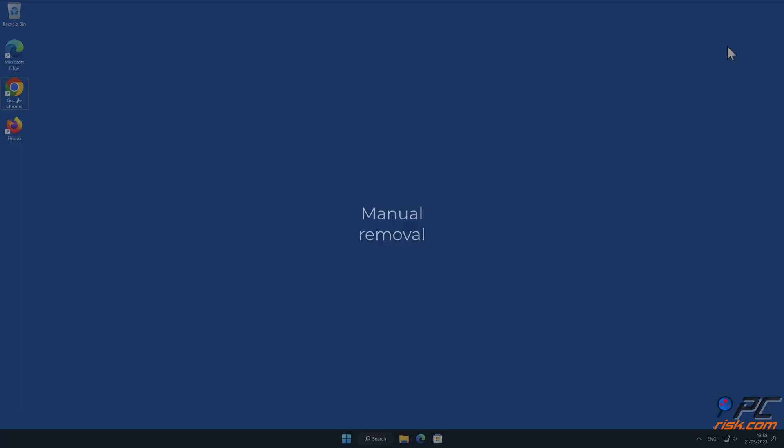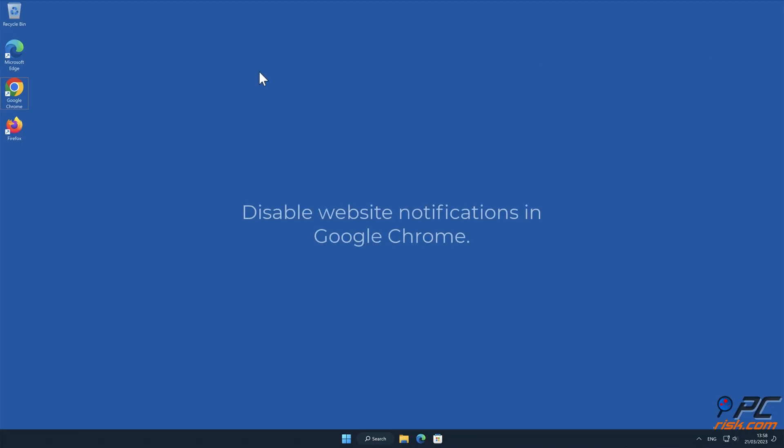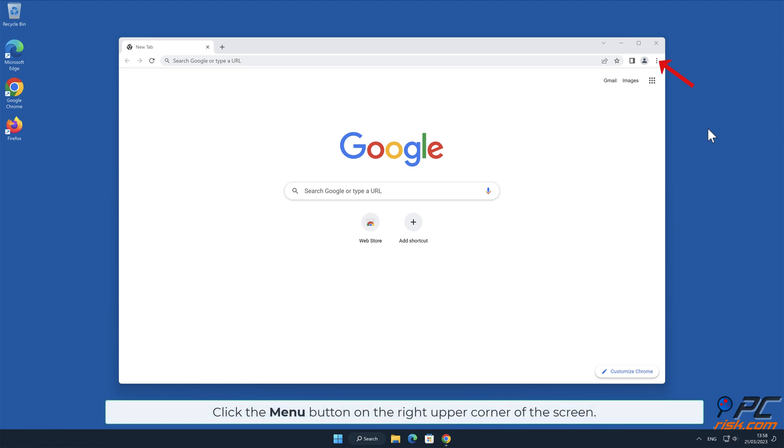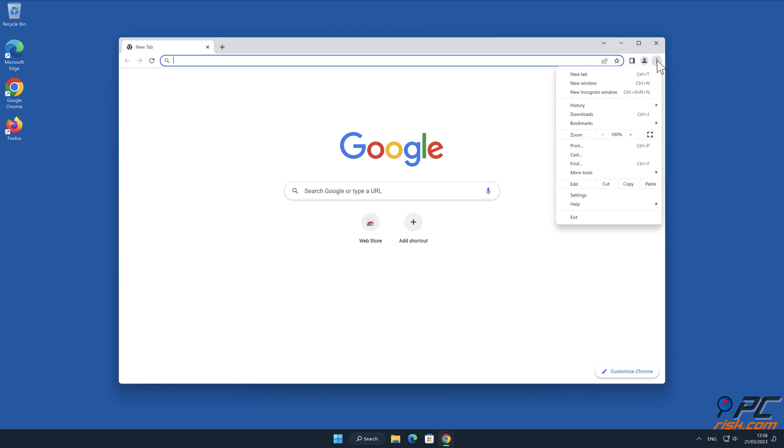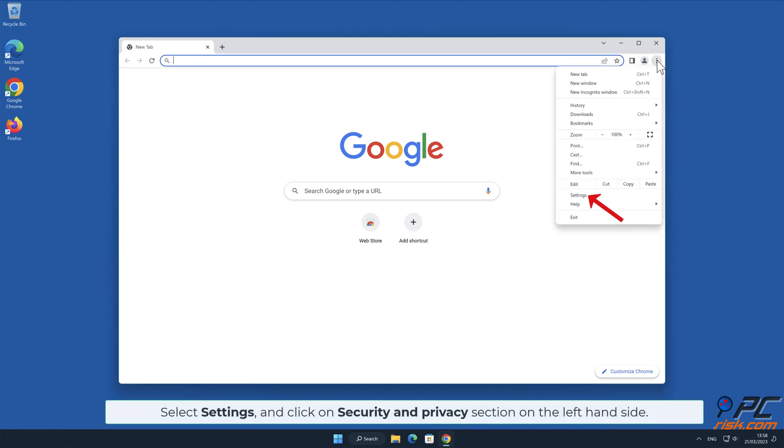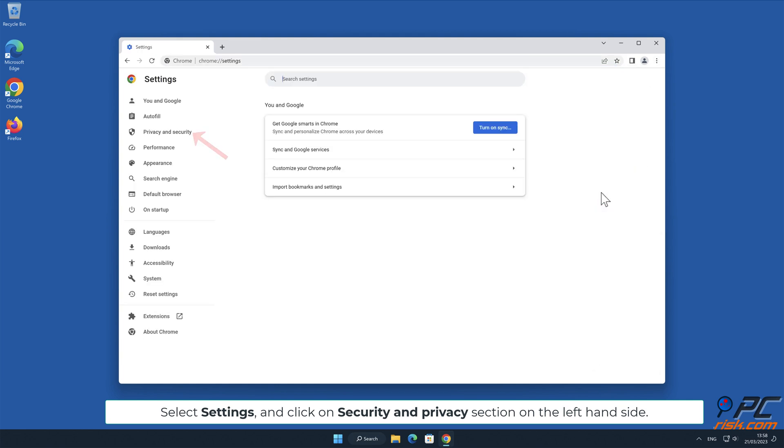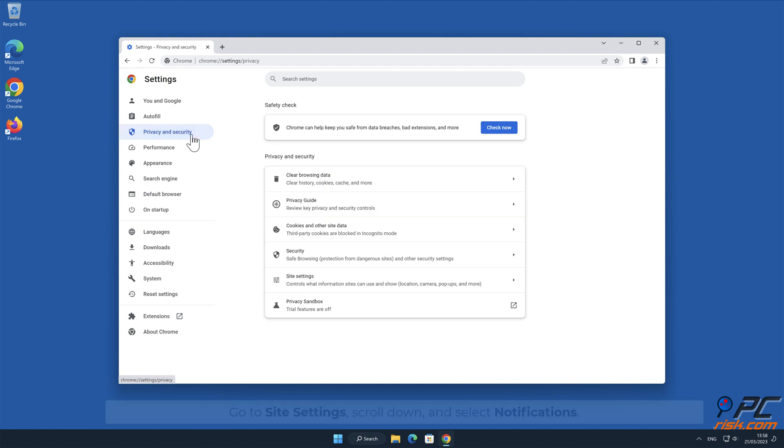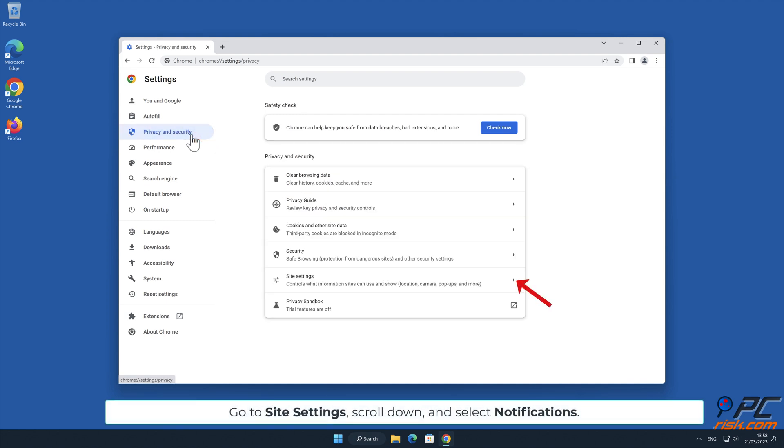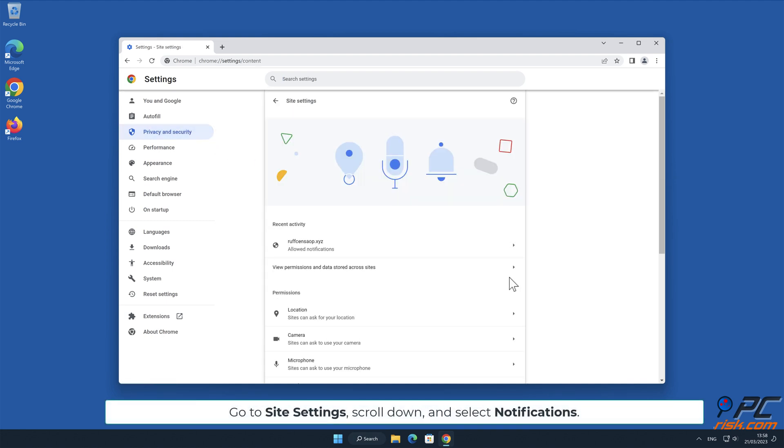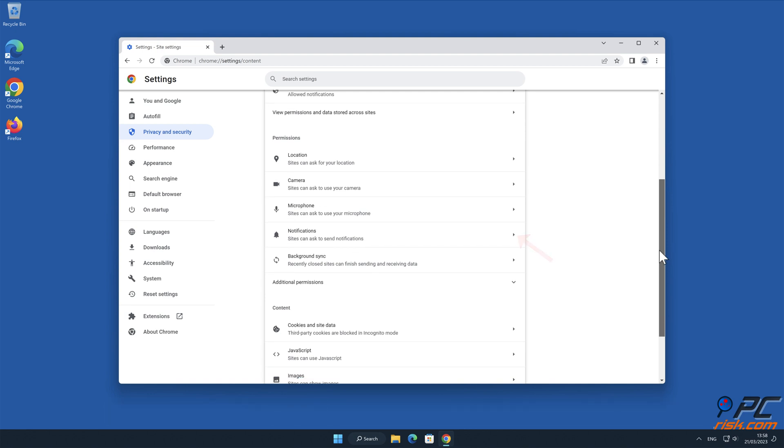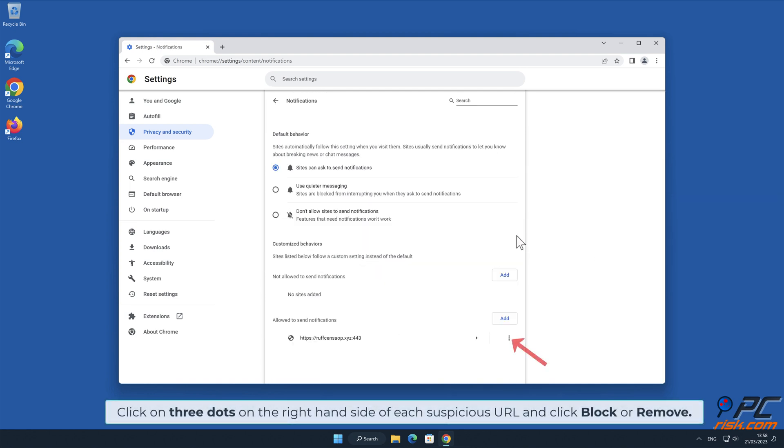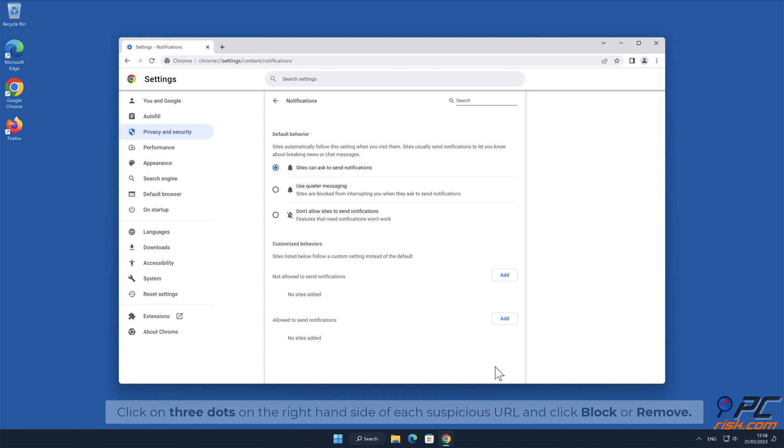Manual removal: How to disable website notifications in Google Chrome. Click the menu button on the right upper corner of the screen, select Settings and click on Security and Privacy section. On the left hand side go to Site Settings, scroll down and select Notifications. Click on three dots on the right hand side of each suspicious URL and click Block or Remove.